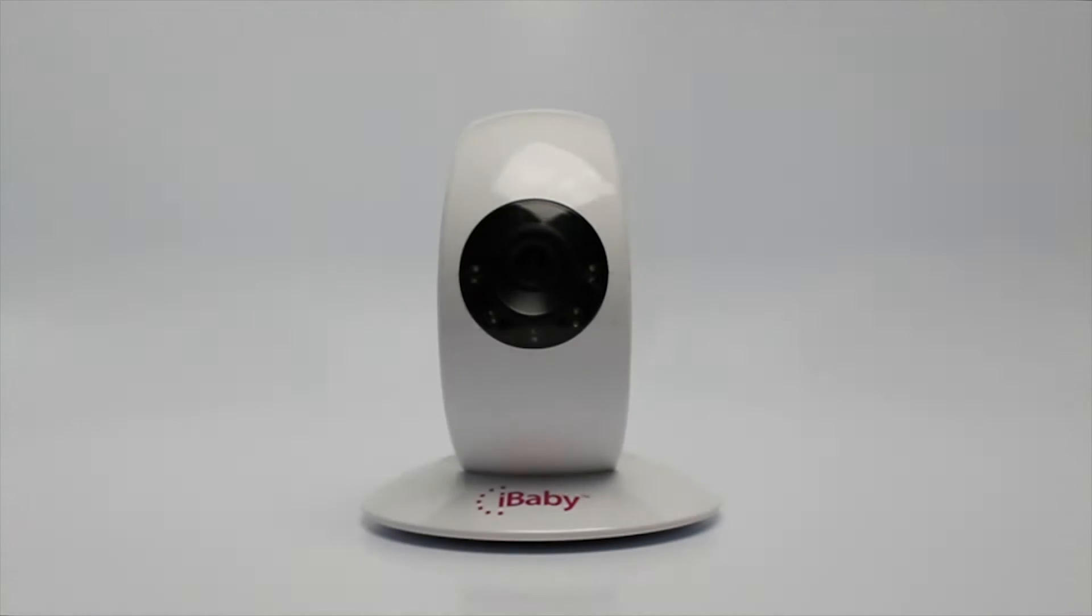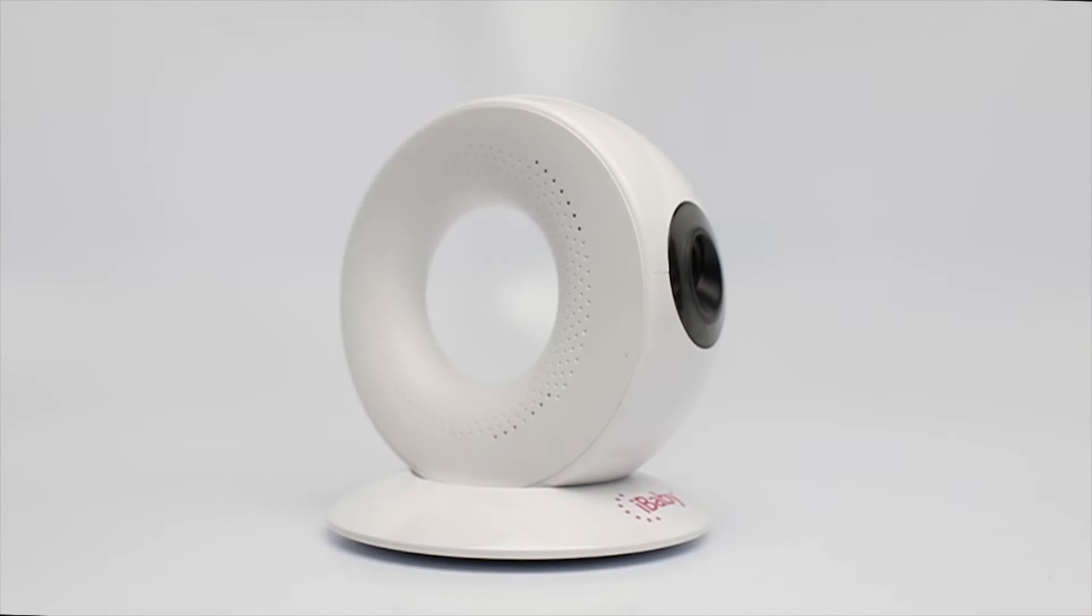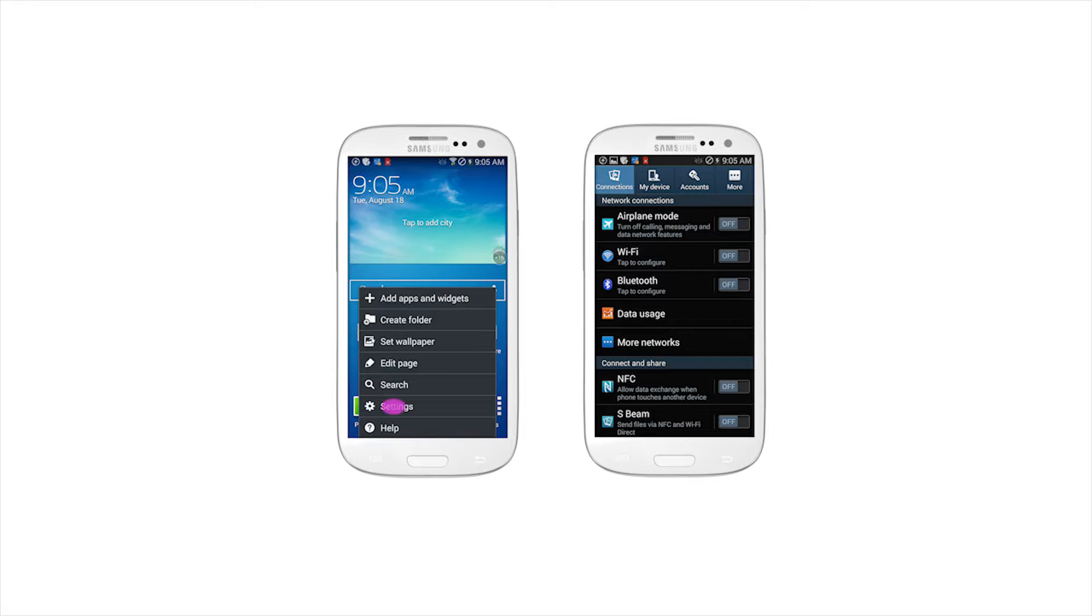Congratulations on your iBaby Monitor M2 purchase! Before you get started, make sure your phone is connected to Wi-Fi.